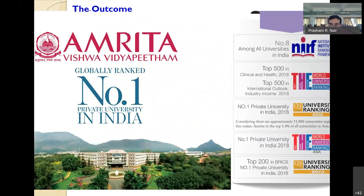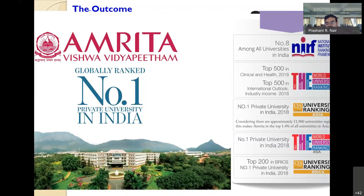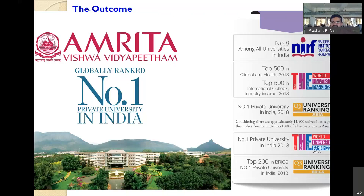We have been climbing the rankings. We are now fourth in India in NIRF — last year we were eighth. Every year for the last four years, we have been the top private university. That is an indication that something has really worked and the mechanisms and processes are working. In international rankings also, we are doing pretty well — some rankings we come first, some we don't.